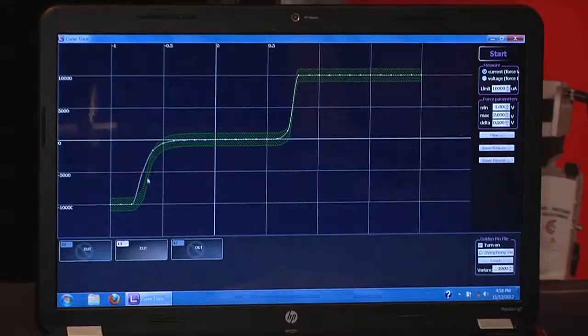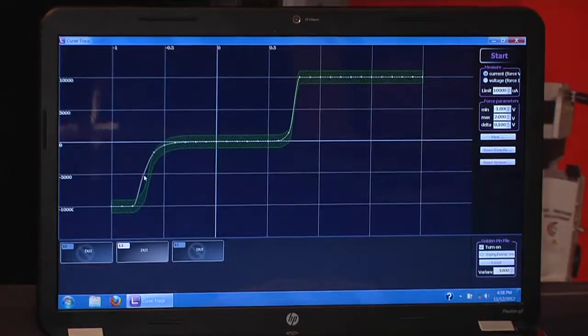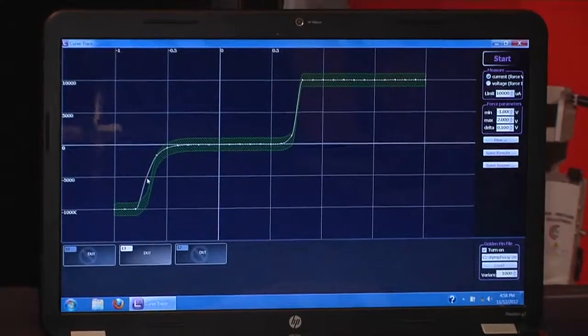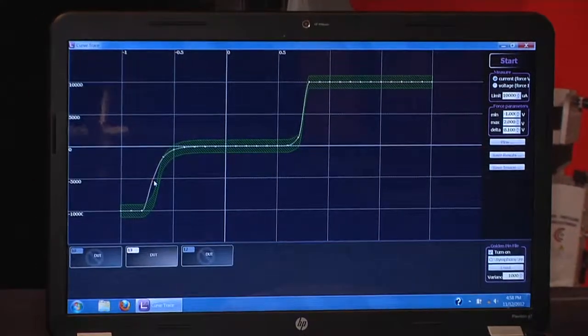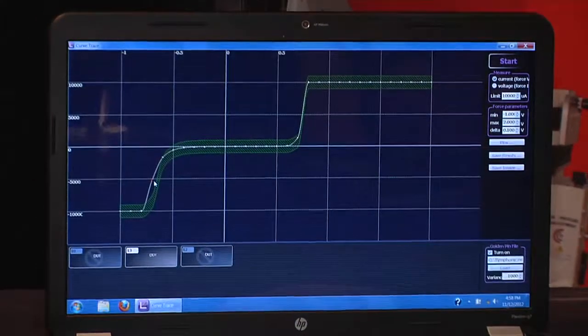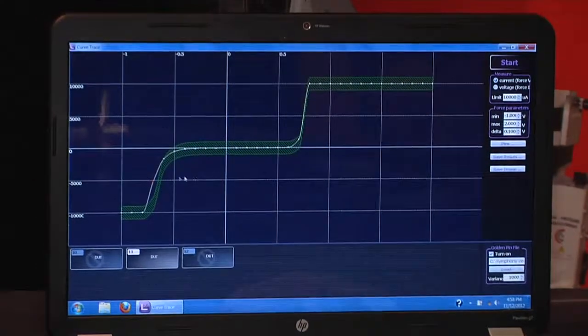Here we see a pin that has fallen out of the guard band area with a red dot indicating it has failed to meet our tolerance level.